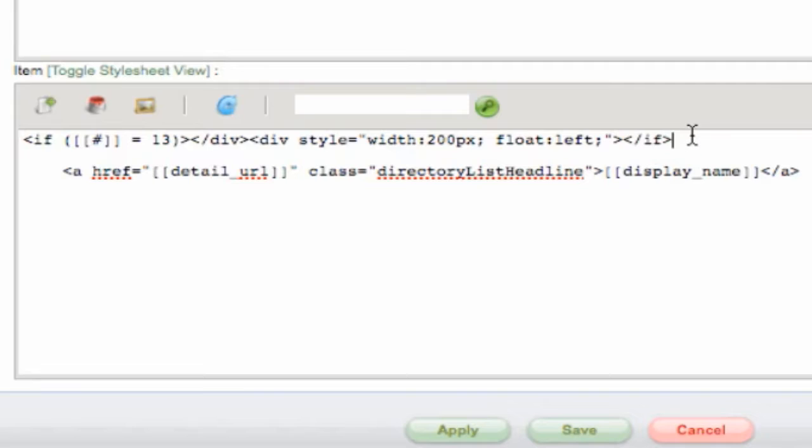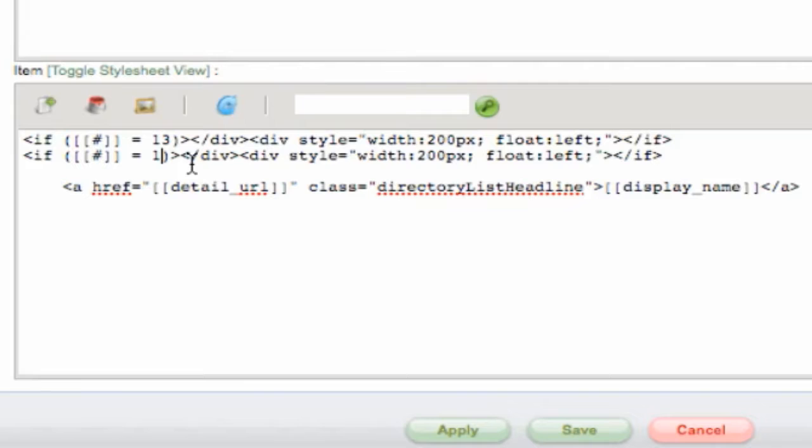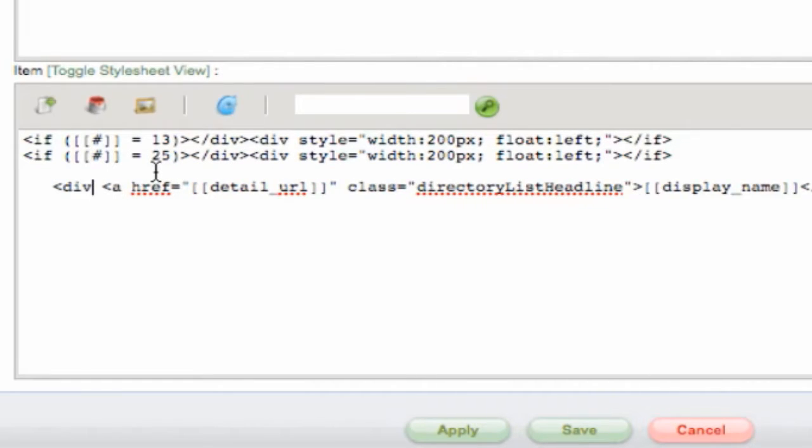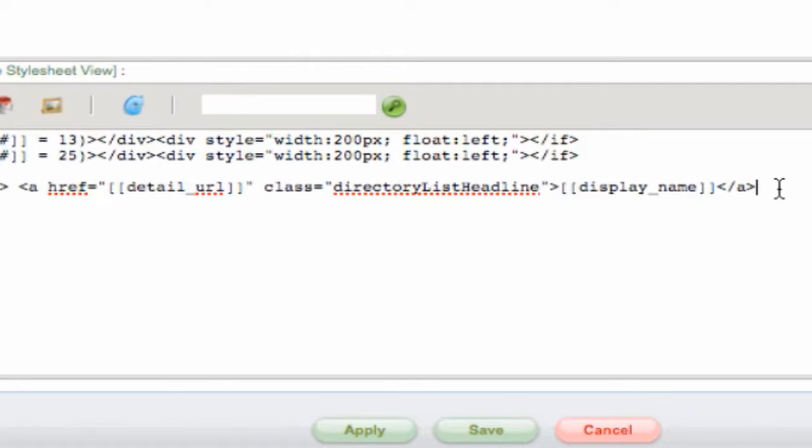Let's copy this if statement and paste it below changing the equal to number to 25. The last step is to place our actual lister content in its own div wrapper to make sure it displays properly.